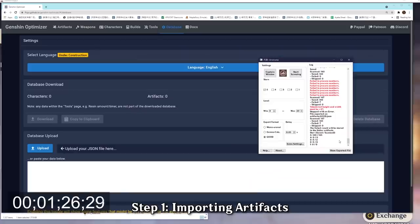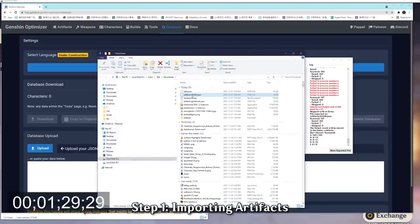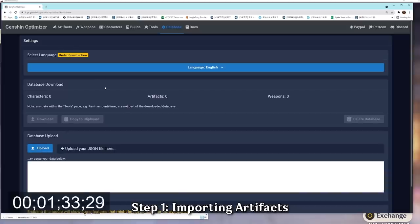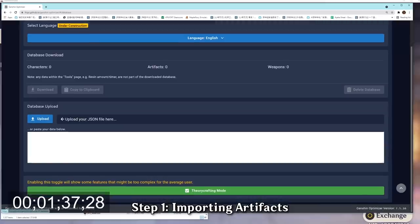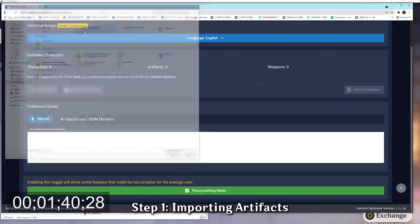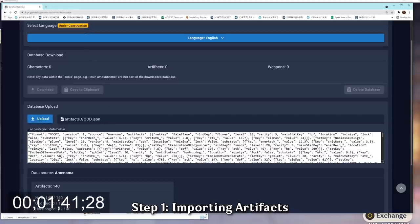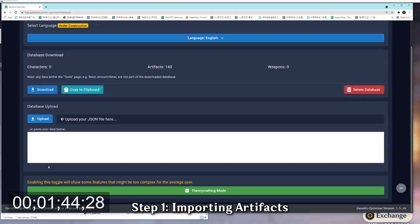Once you're done scanning, click on show exported file and you'll notice that you are given a artifact.good.json in your download folder. Next up, head to the Genshin Optimizer and click on database. Scroll down to database upload and click upload. And finally, select the artifact.good.json that you were just given and click on replace database.